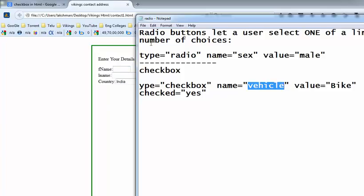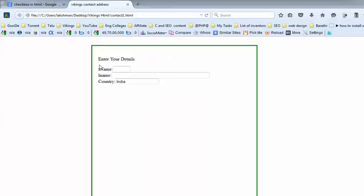First, what is the radio button? A radio button lets a user select one of a limited number of choices. For example, here in my registration form I have first name, last name, country, and now I am putting the marital status or gender status.